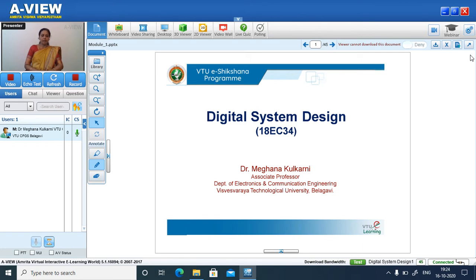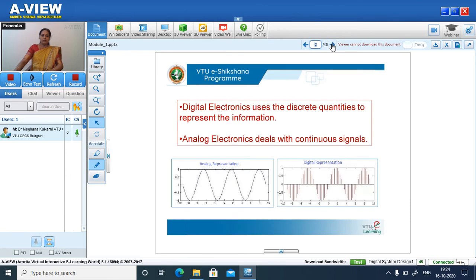Electronics in any form, either digital or analog, is useful only when people start using it. Digital electronics uses discrete quantities to represent information, whereas analog electronics deals with continuous signals. This is the analog representation, whereas this is the digital representation of the signal.